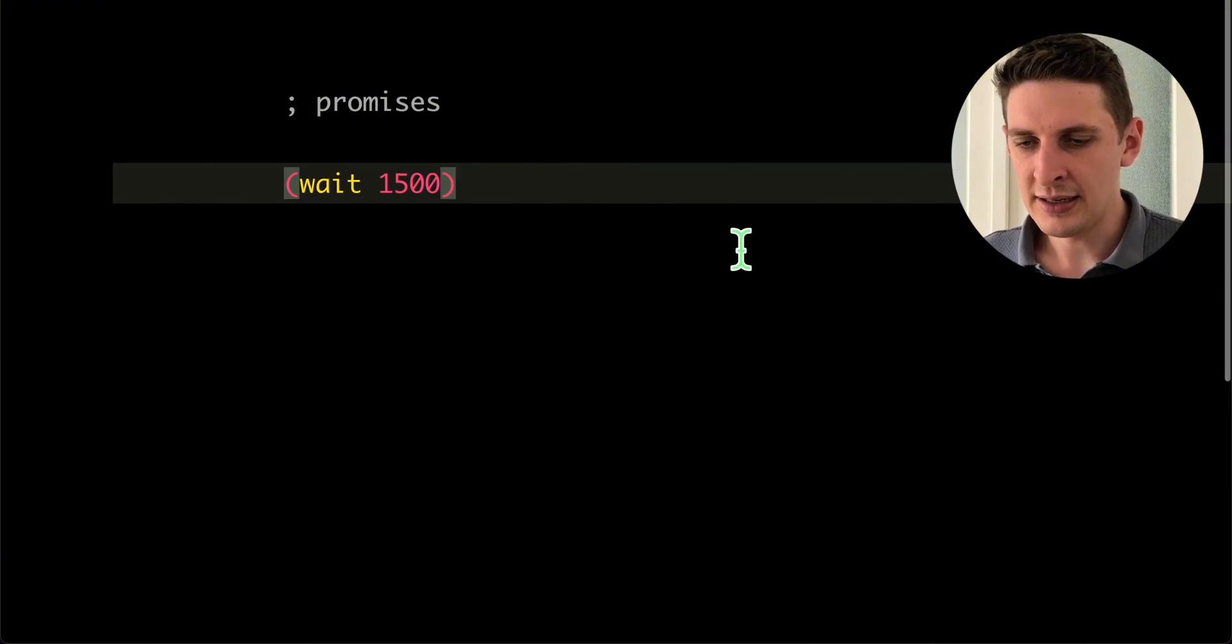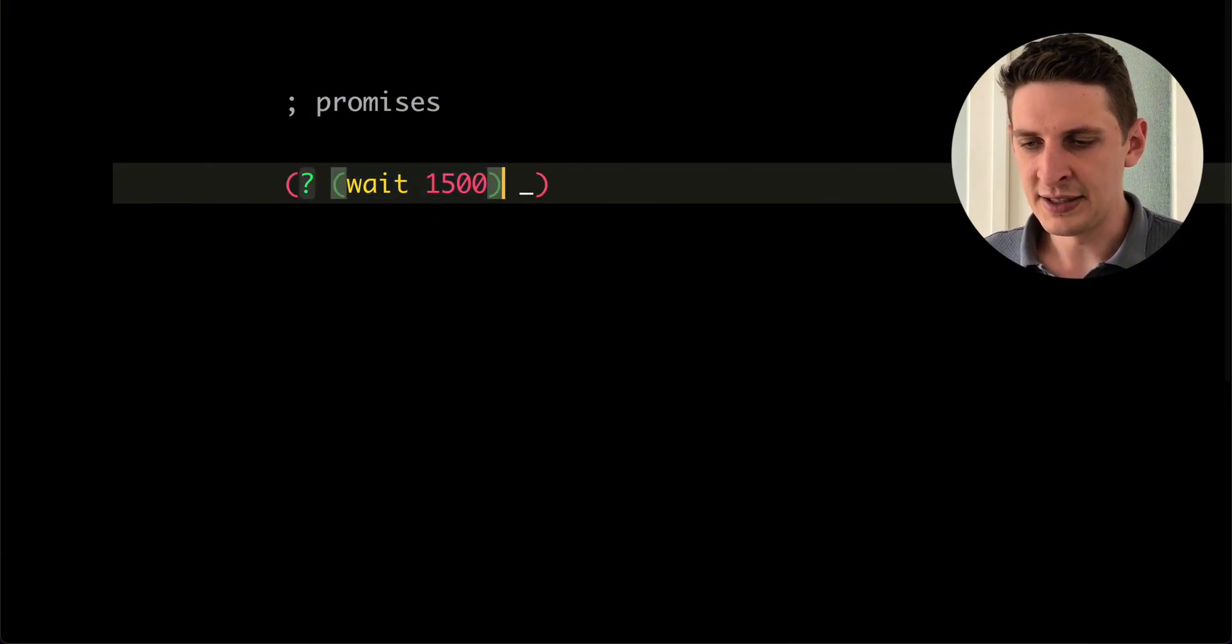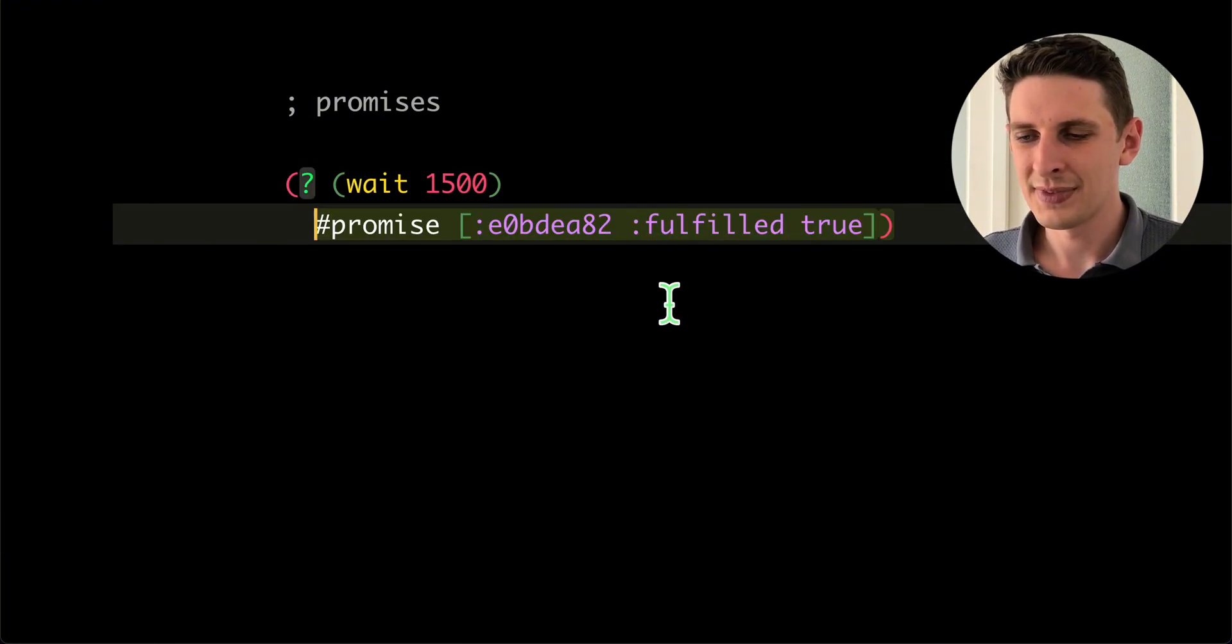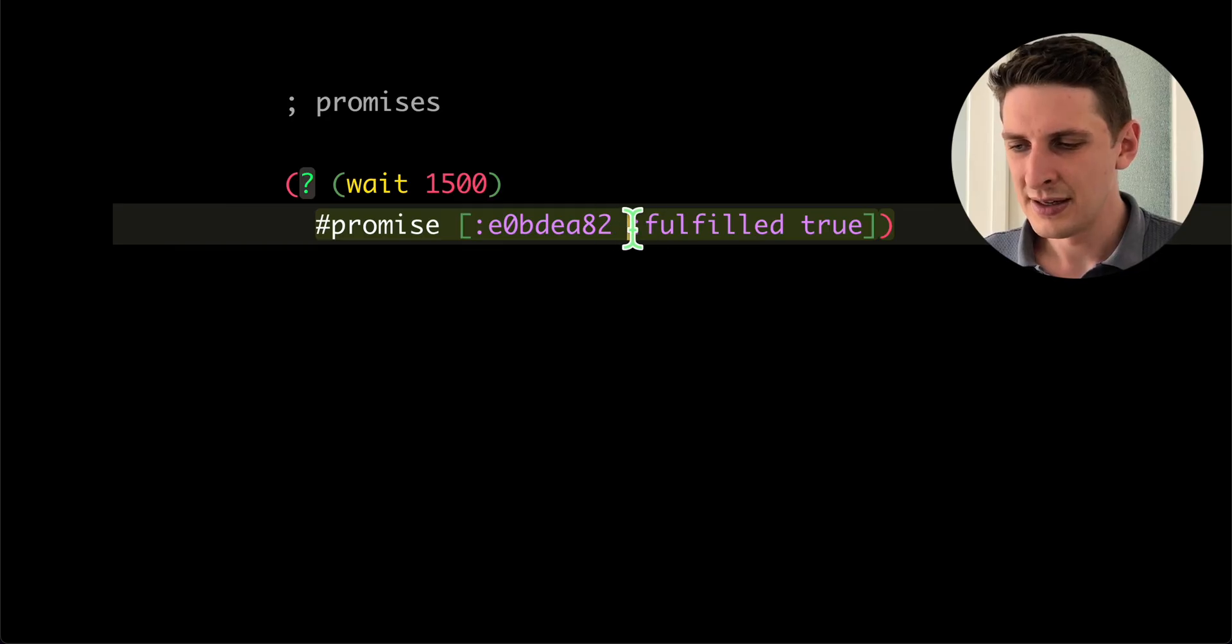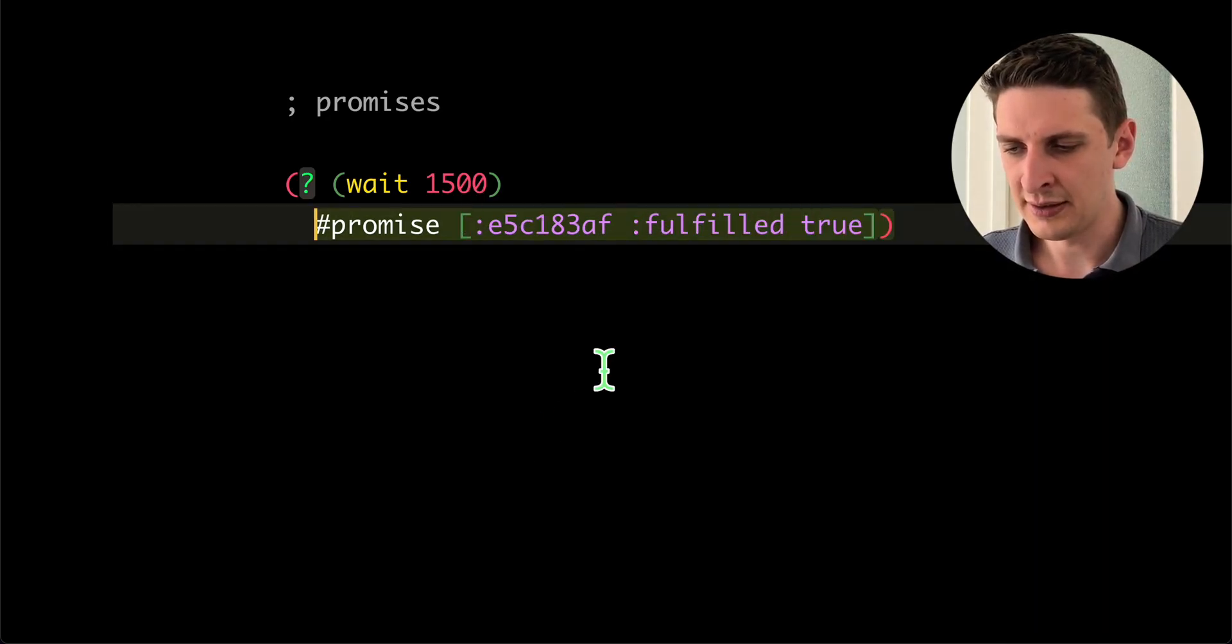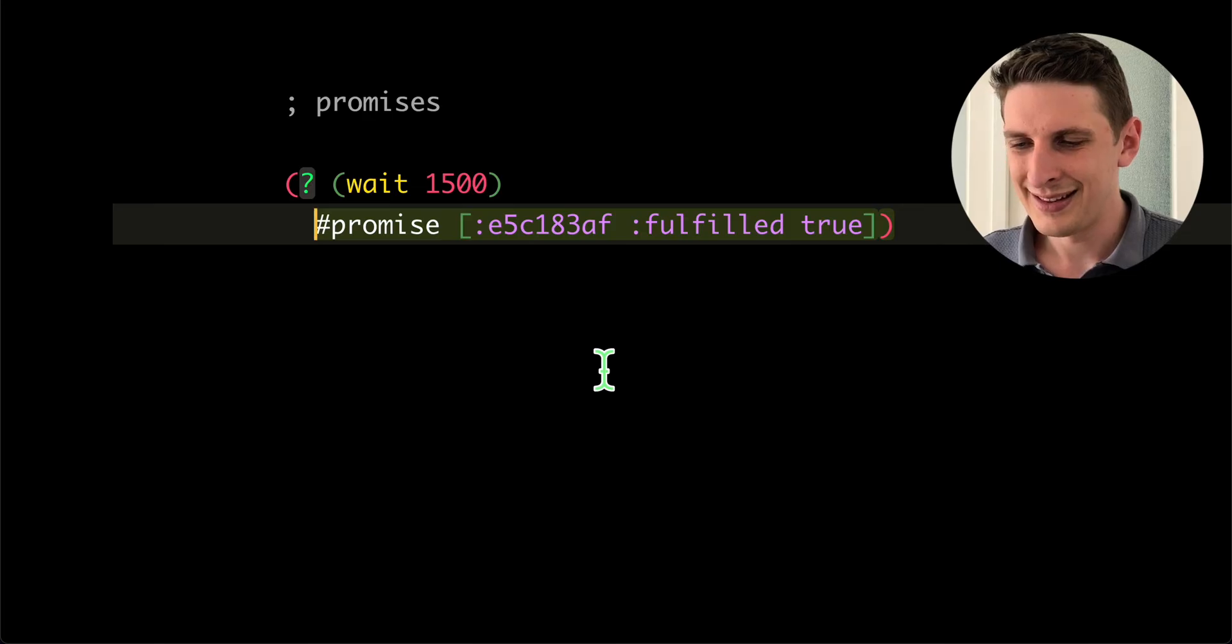You can inspect asynchronous values, JavaScript promises. Let's see that again. You saw this change from pending to fulfilled here. Let's look again. There you go.